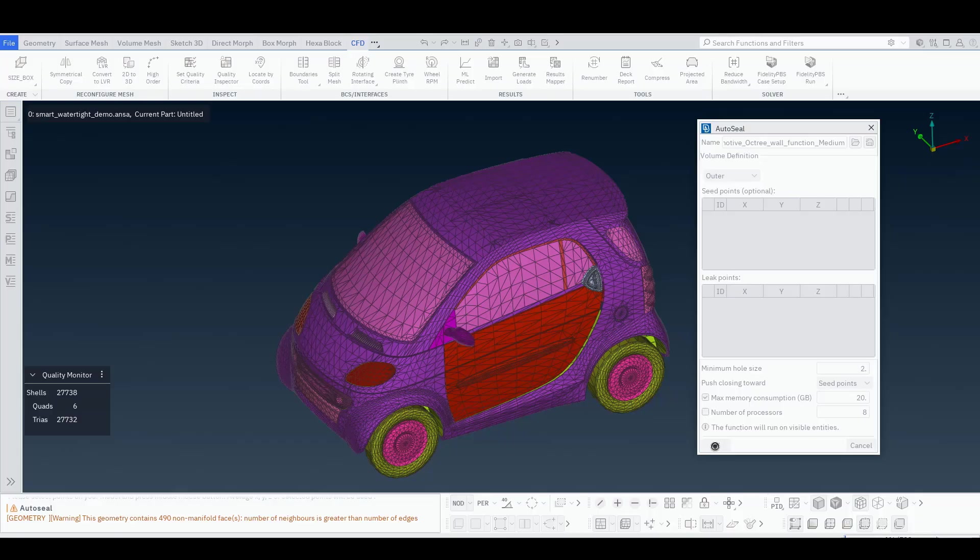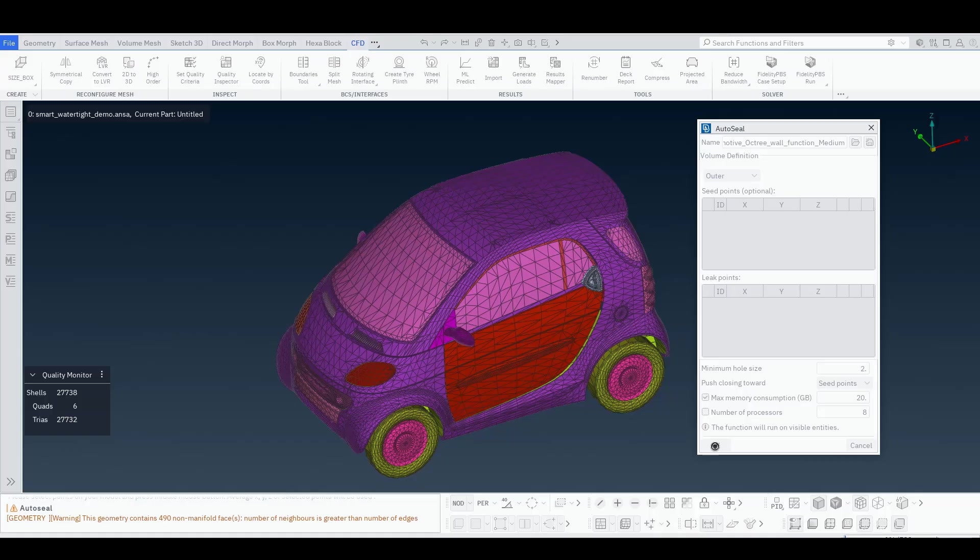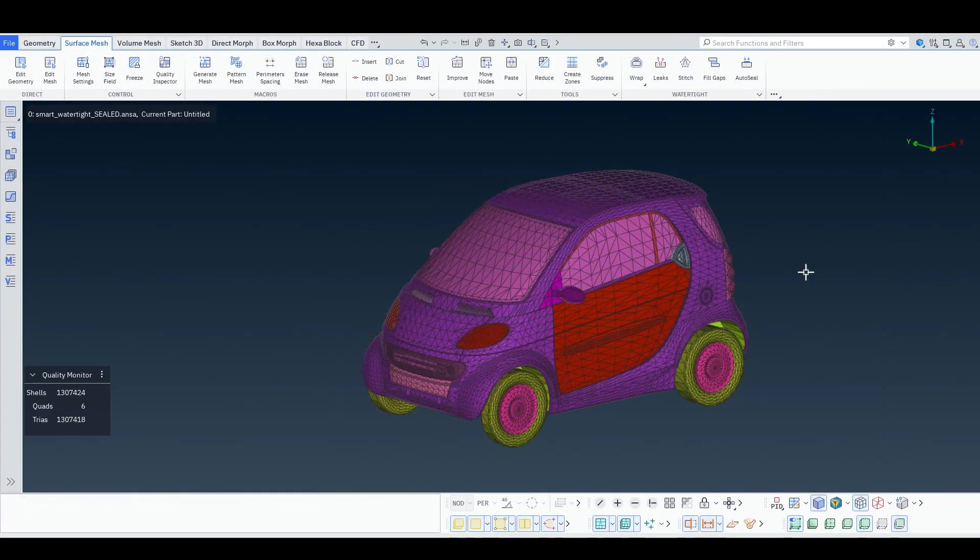And now, AutoSeal will take place and it will identify all the leak locations and close them with high quality mesh patches. This is a very efficient process. It takes from a few minutes to something like around an hour, even for the most complicated geometries, real automotive complex geometries with underhood details and everything. OK, so the process completed.